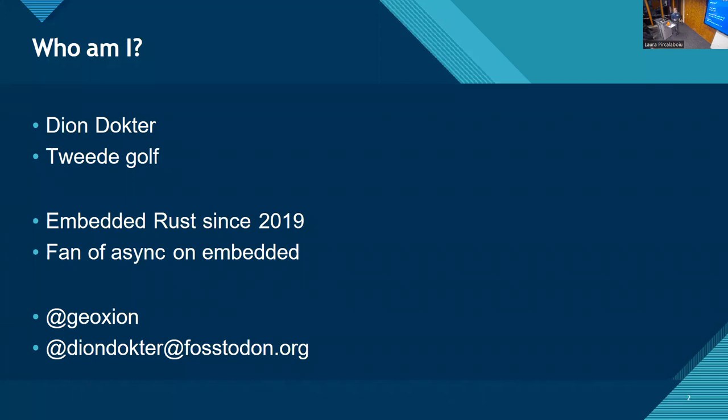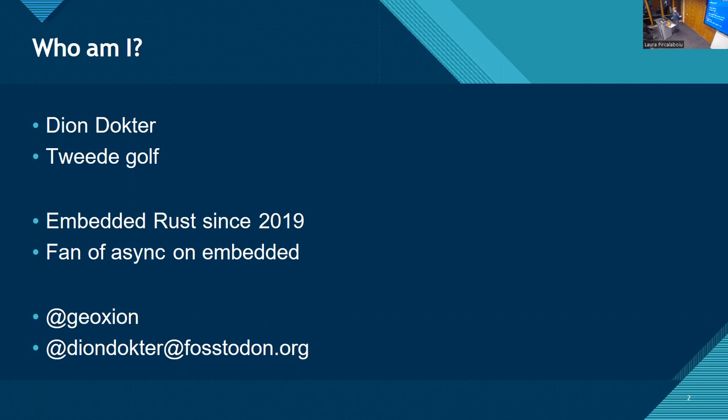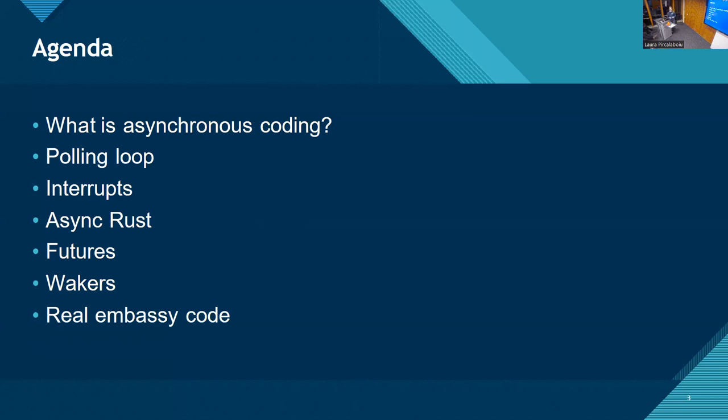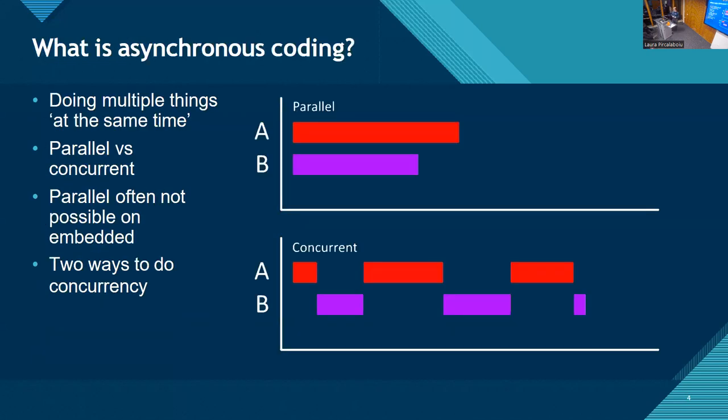So, who am I? Well, Dirk-Jan already introduced me a bit. I've been doing embedded Rust since 2019, and I've become a fan of async embedded Rust since then. You can follow me on Twitter or on Mastodon. All right, so here's my agenda for today. First off, we need to know what async actually really is, and there are actually multiple ways of doing it.